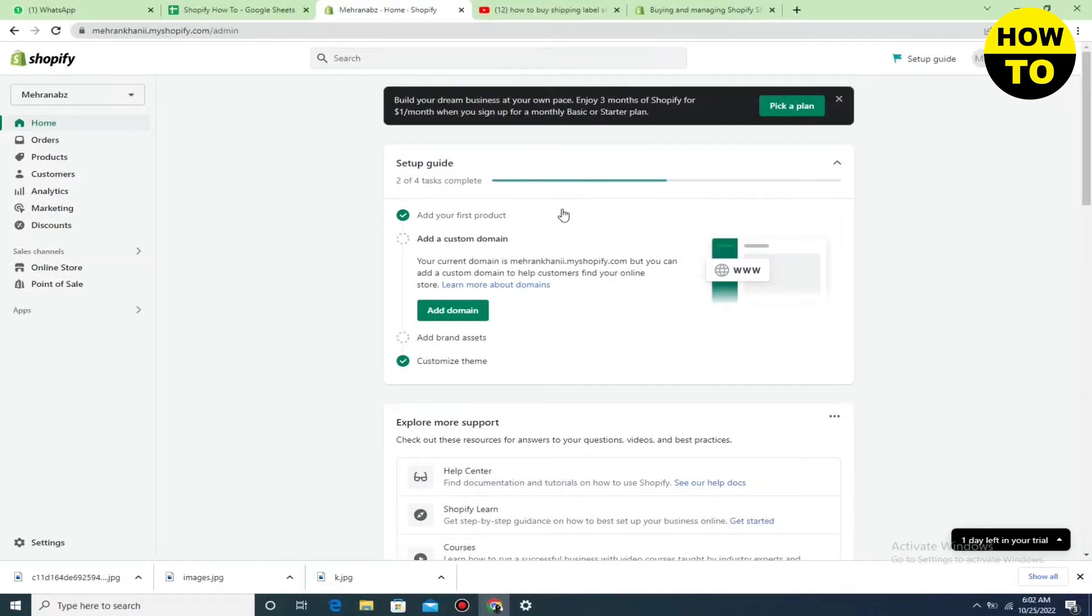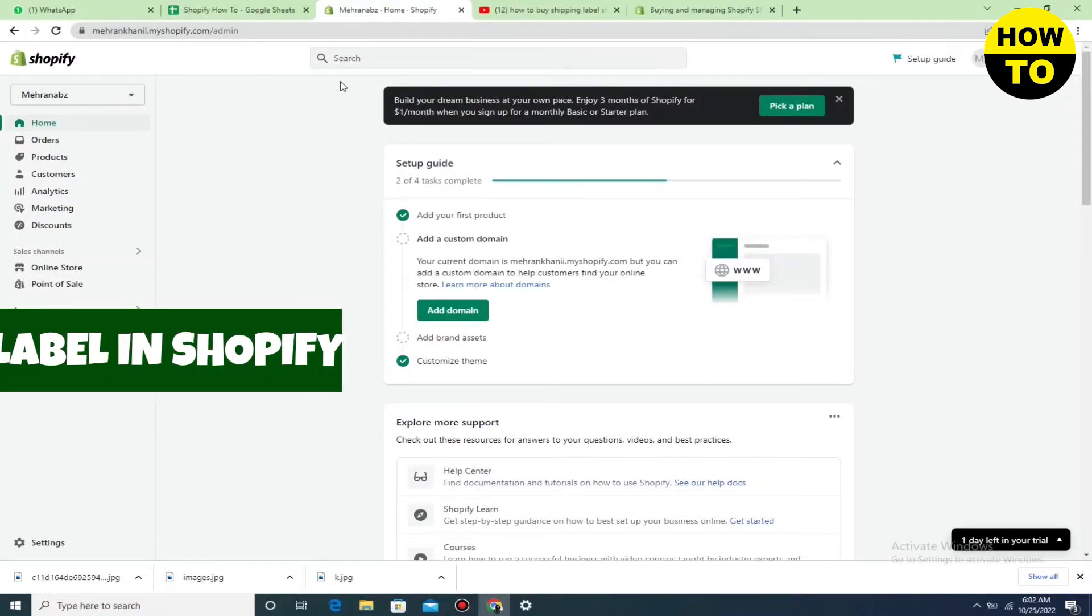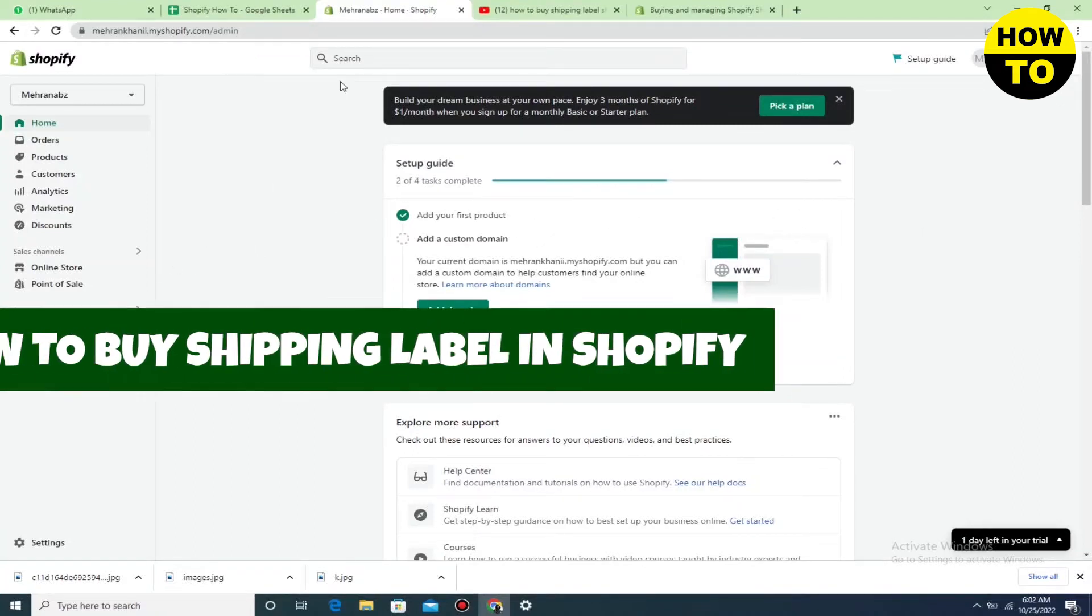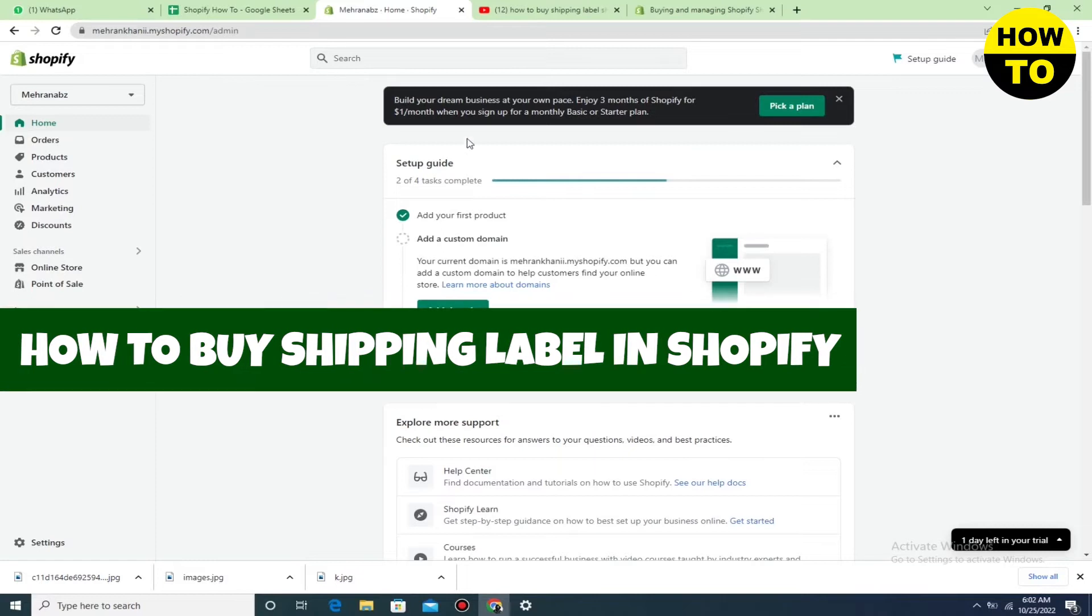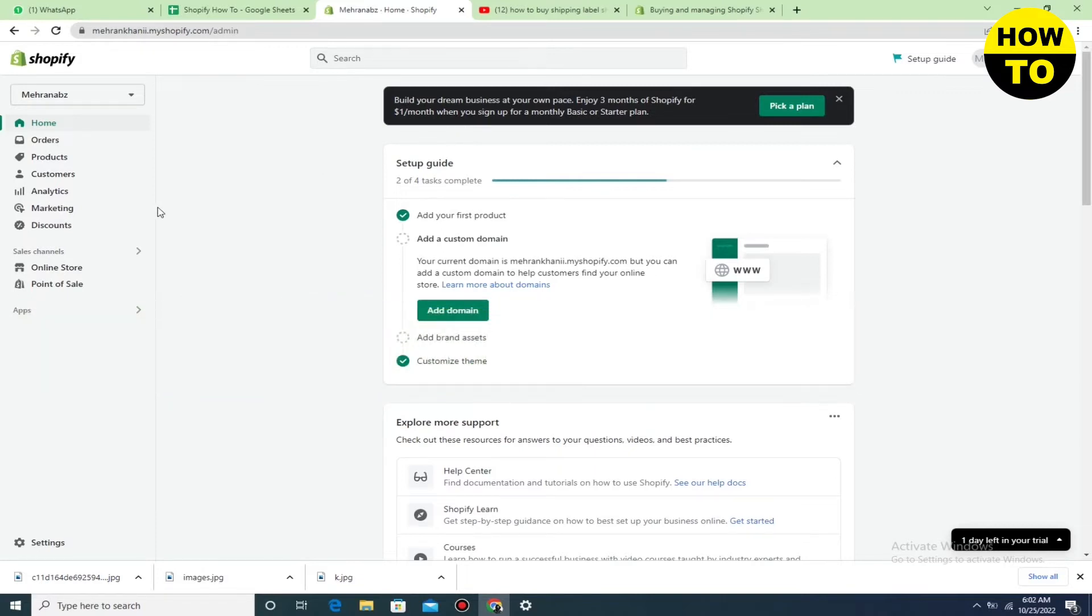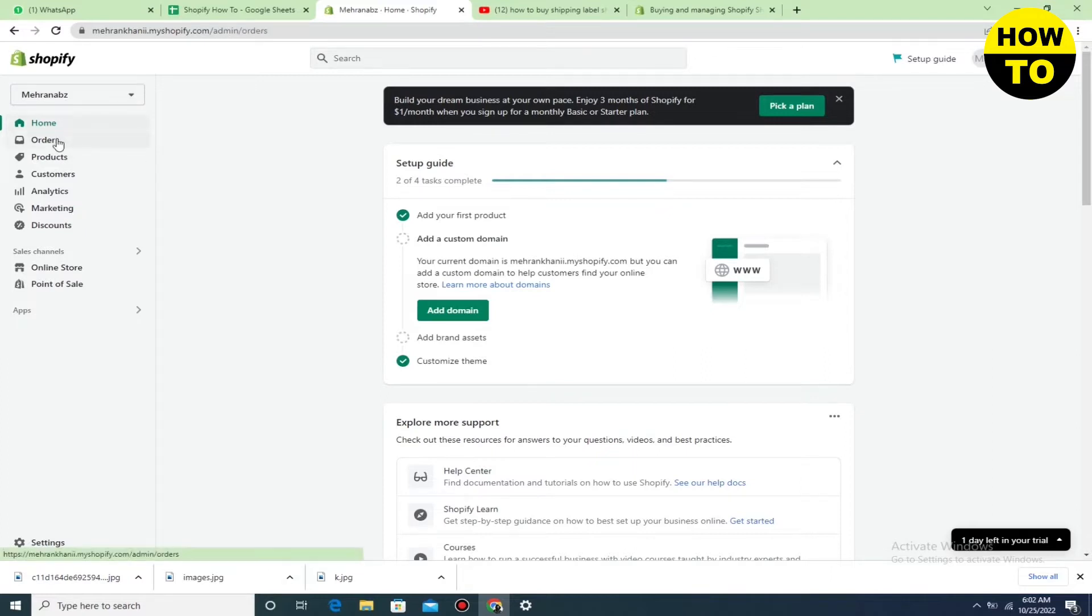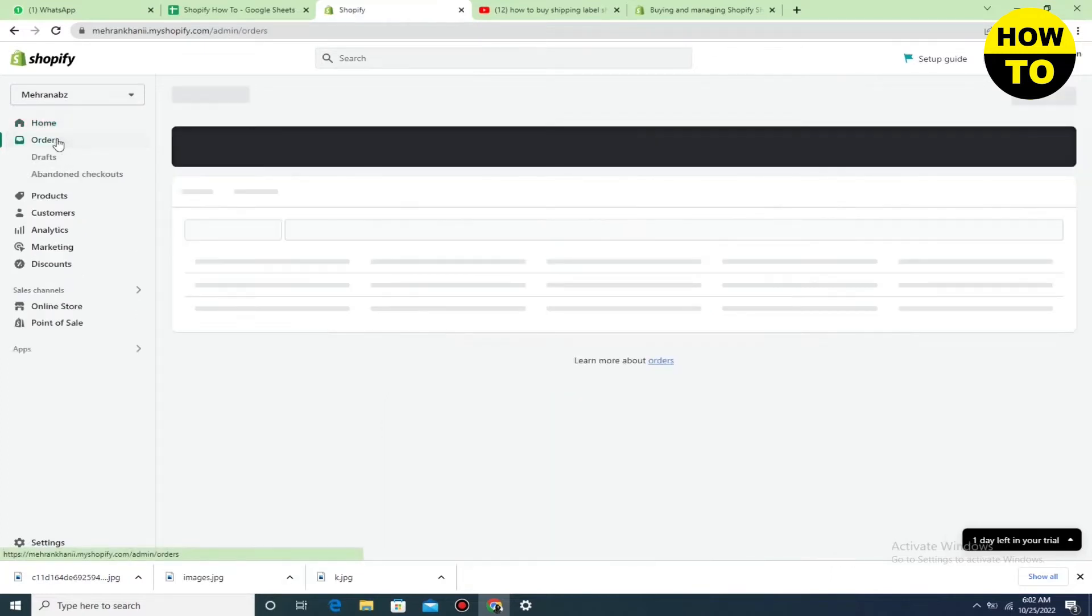Hey guys, welcome to our channel. In this video, I'm going to show you how to buy shipping labels in Shopify. Simply, what you need to do first of all is go to the order section.